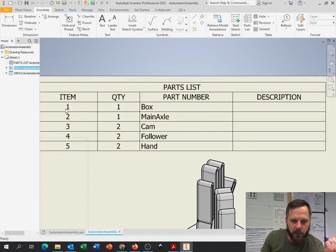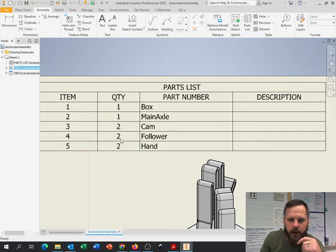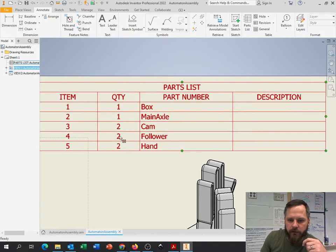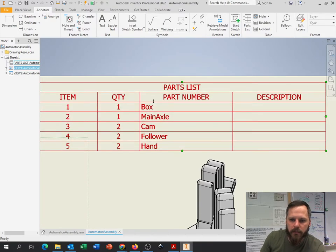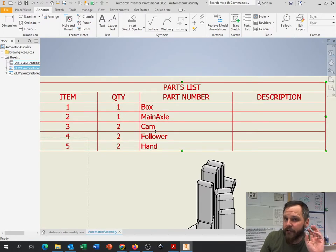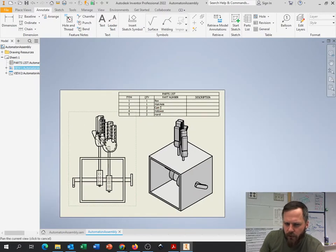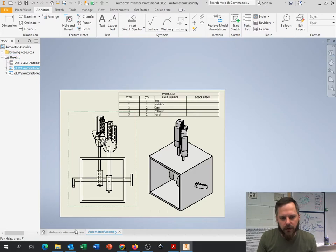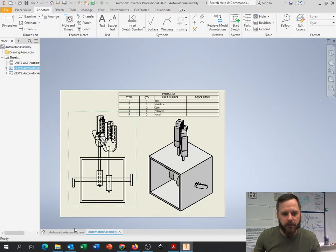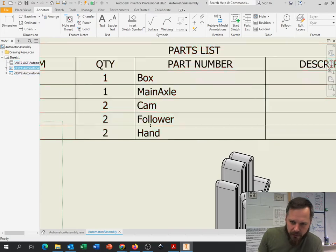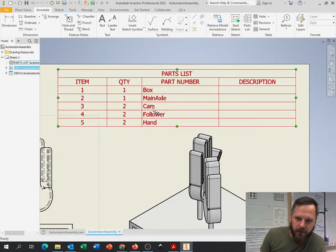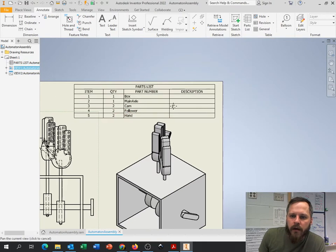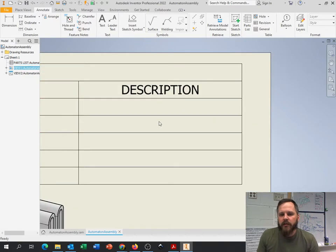Here are how many there are. So let's zoom in here. Item number - it's going to automatically number each one of your parts. My box is part number one, my axle is part number two, cam is part number three, followers four, hands five. You can also see quantity. In my assembly, I have one of each of these, I have two of each of those. Part number - it says box, main axle, cam, follower, hand. This will be whatever you named it.